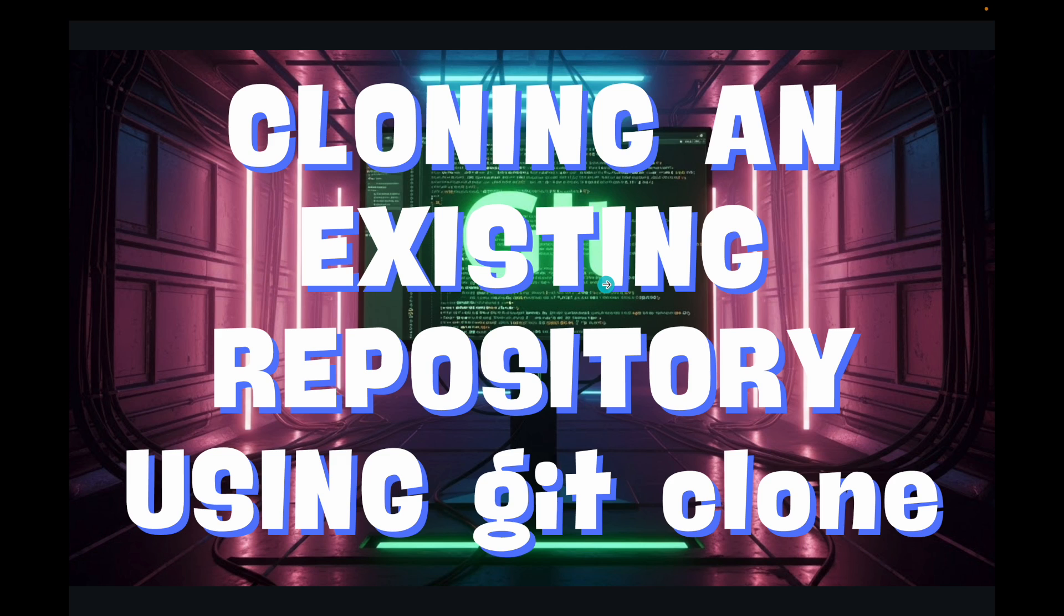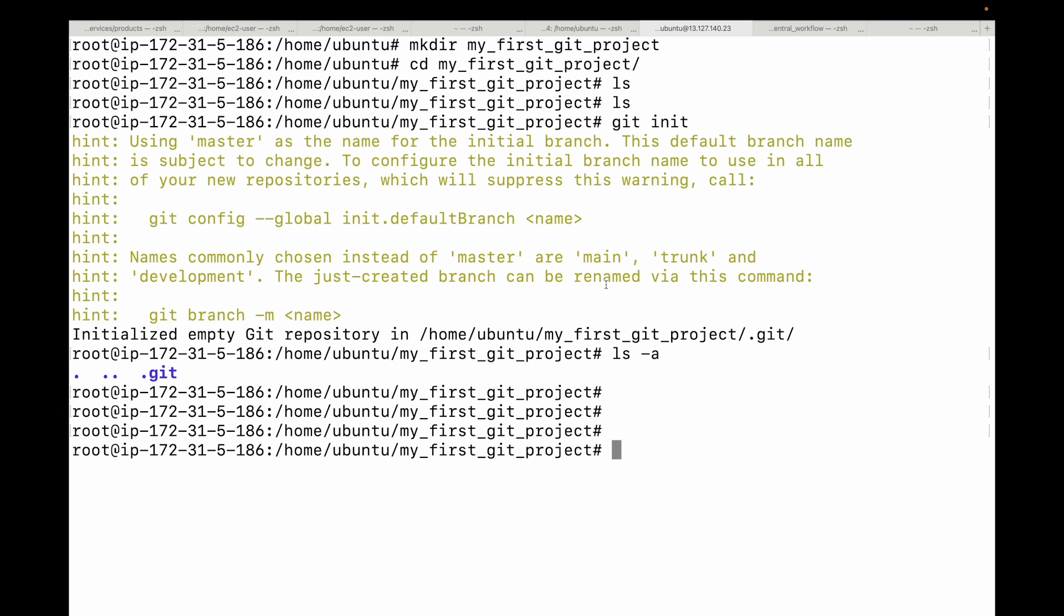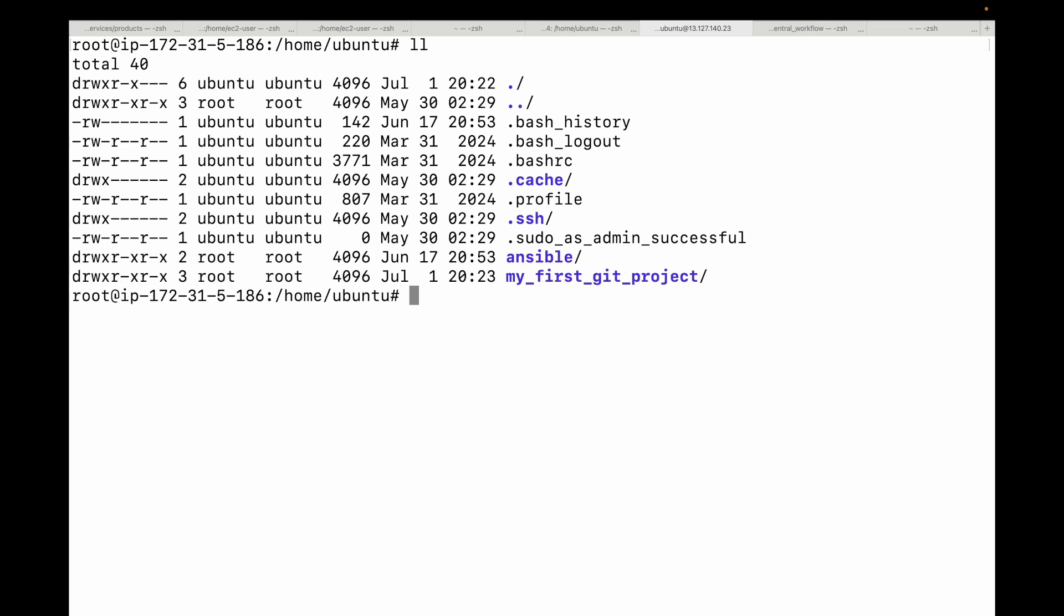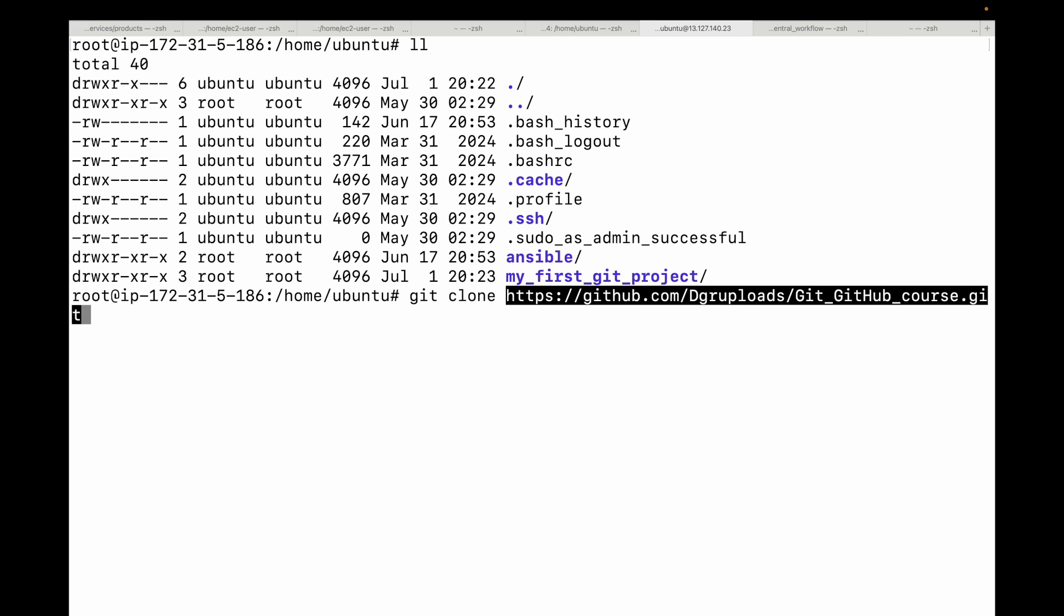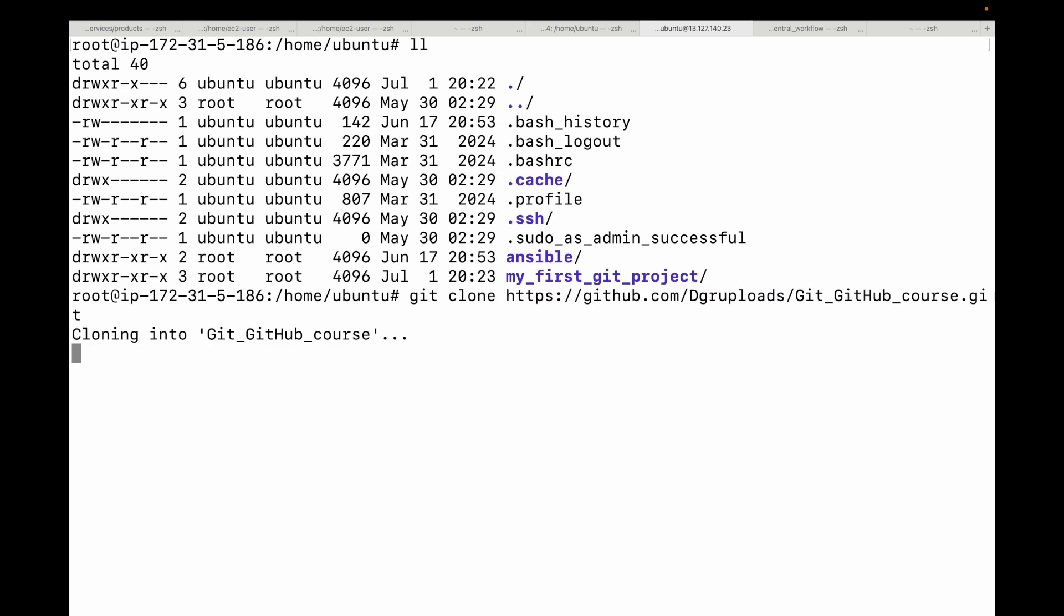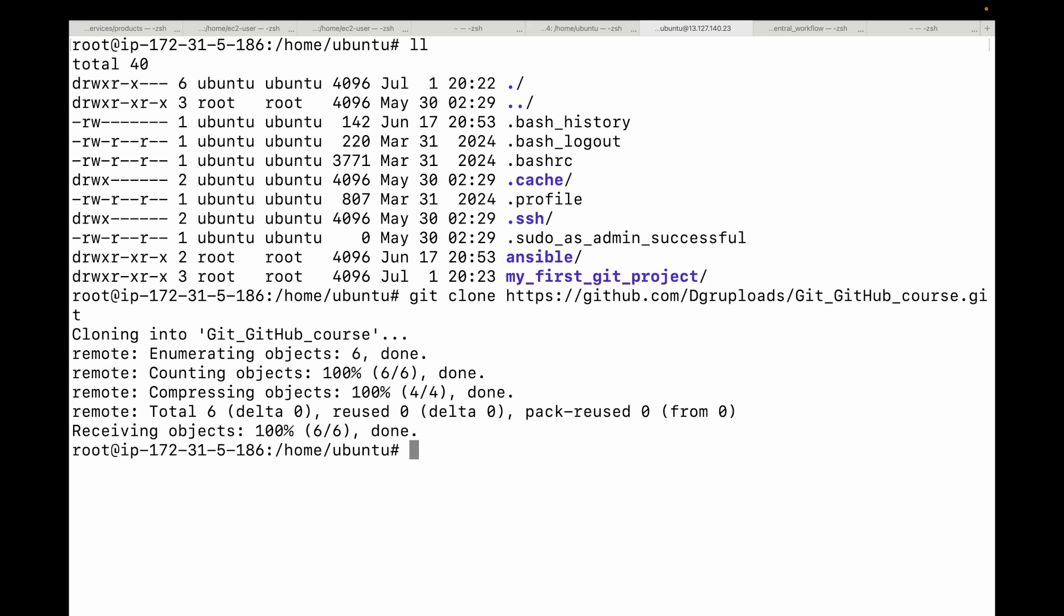This is what the URL looks like. Now go back to your terminal and make sure you're in the directory where you want to clone your project. This is where I want to clone it. Then simply run the git clone command followed by the URL that we have just copied. If it's a public repository this will not prompt for any credentials. If it's a private repository then you will need to provide credentials - we will talk about those things later on.